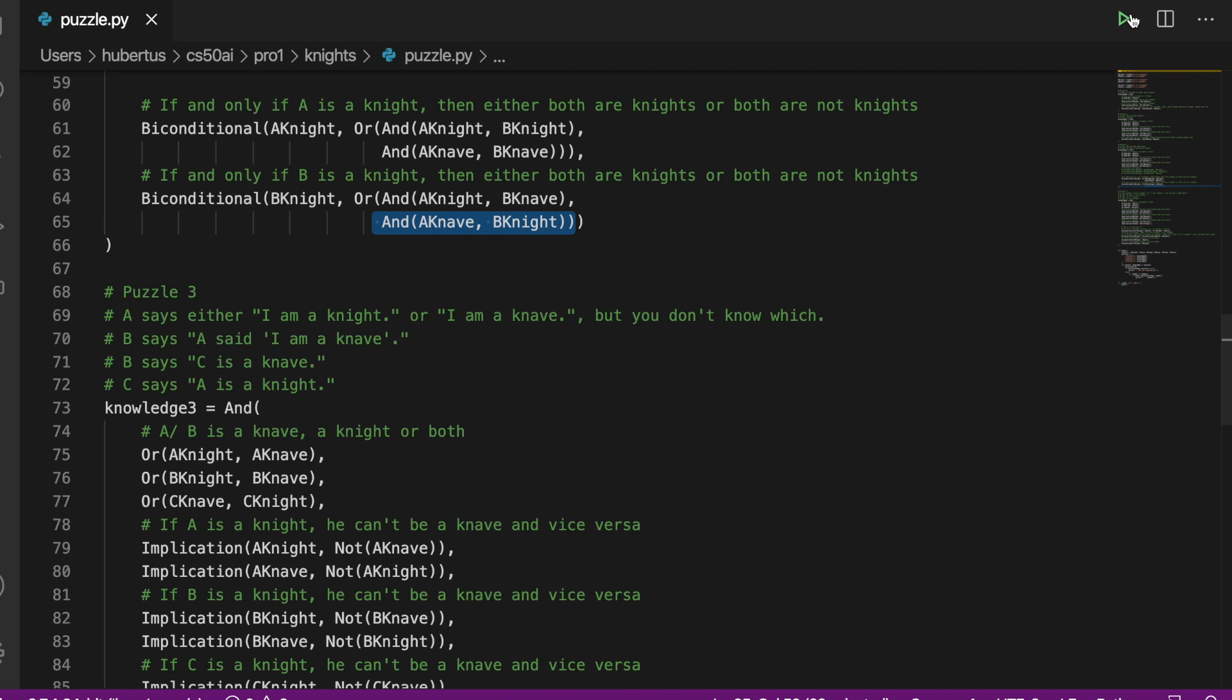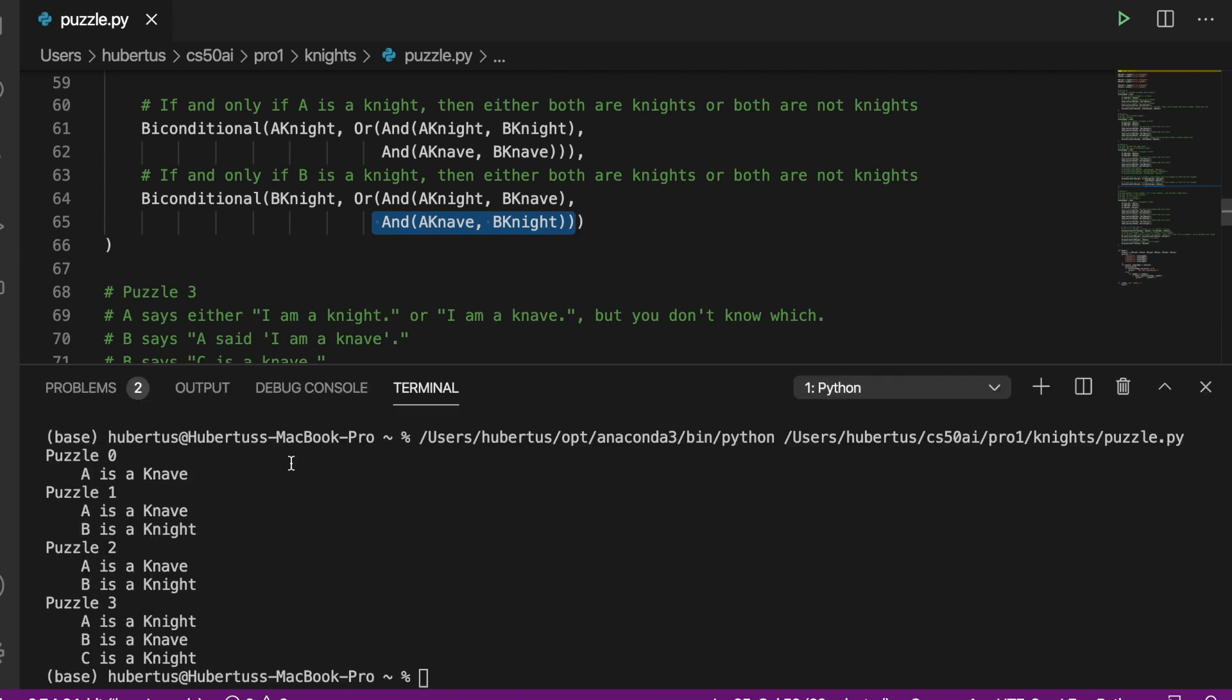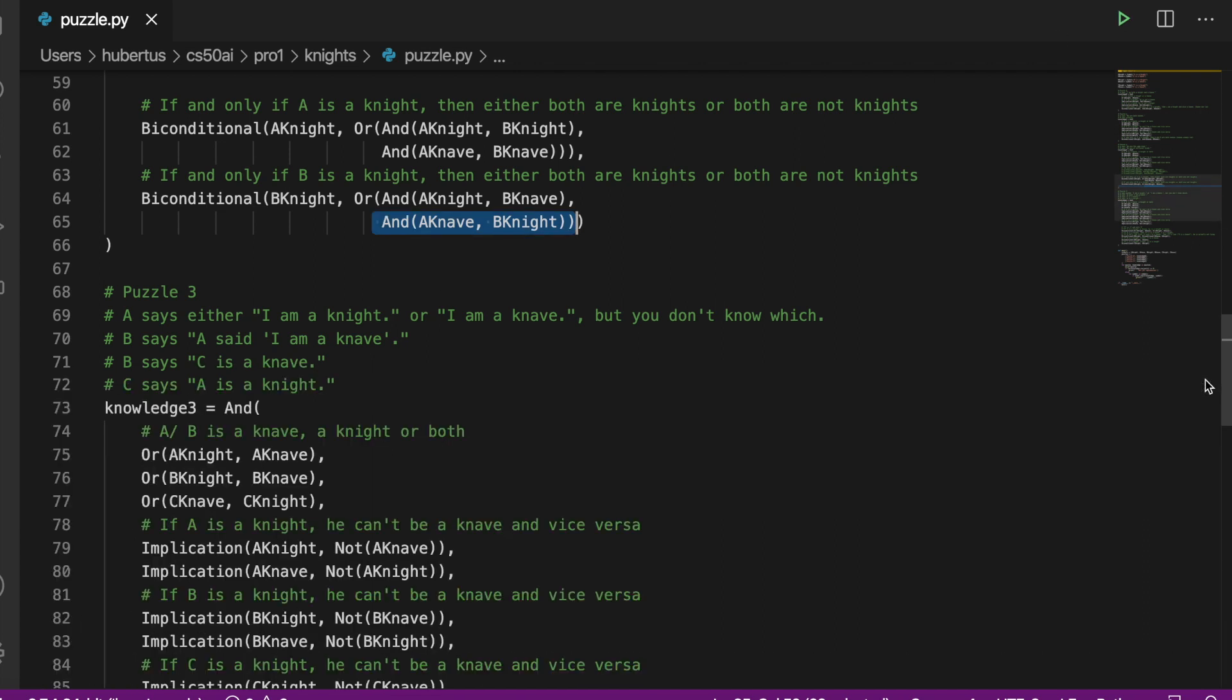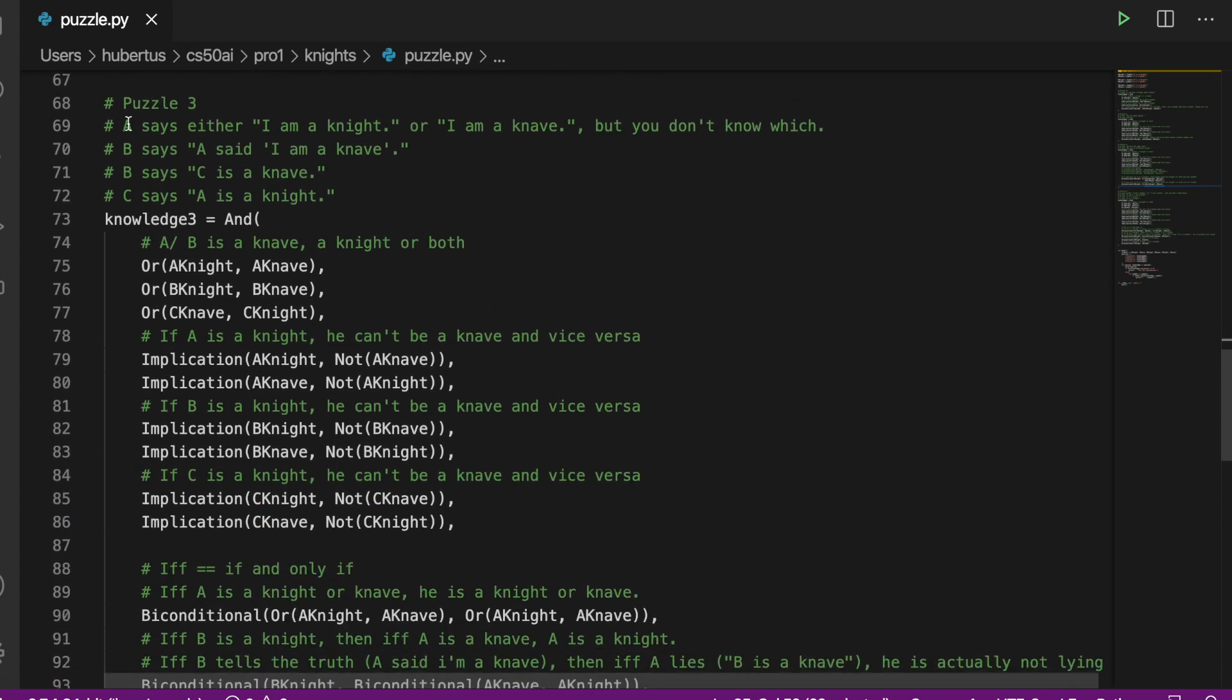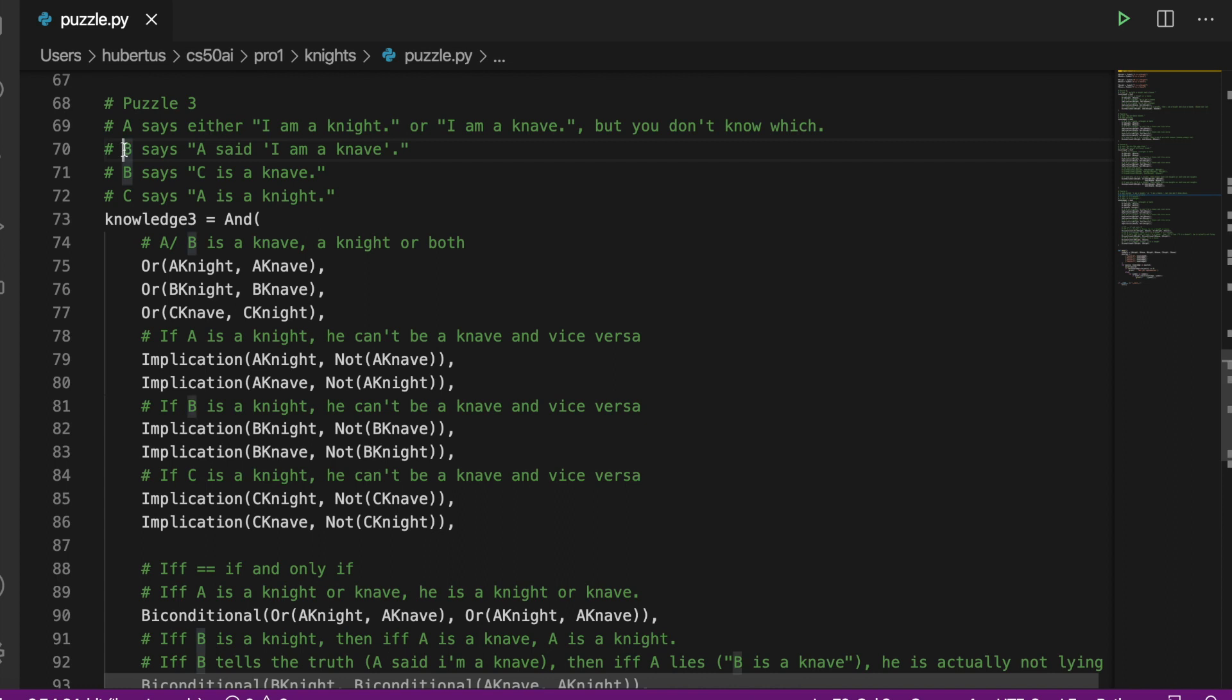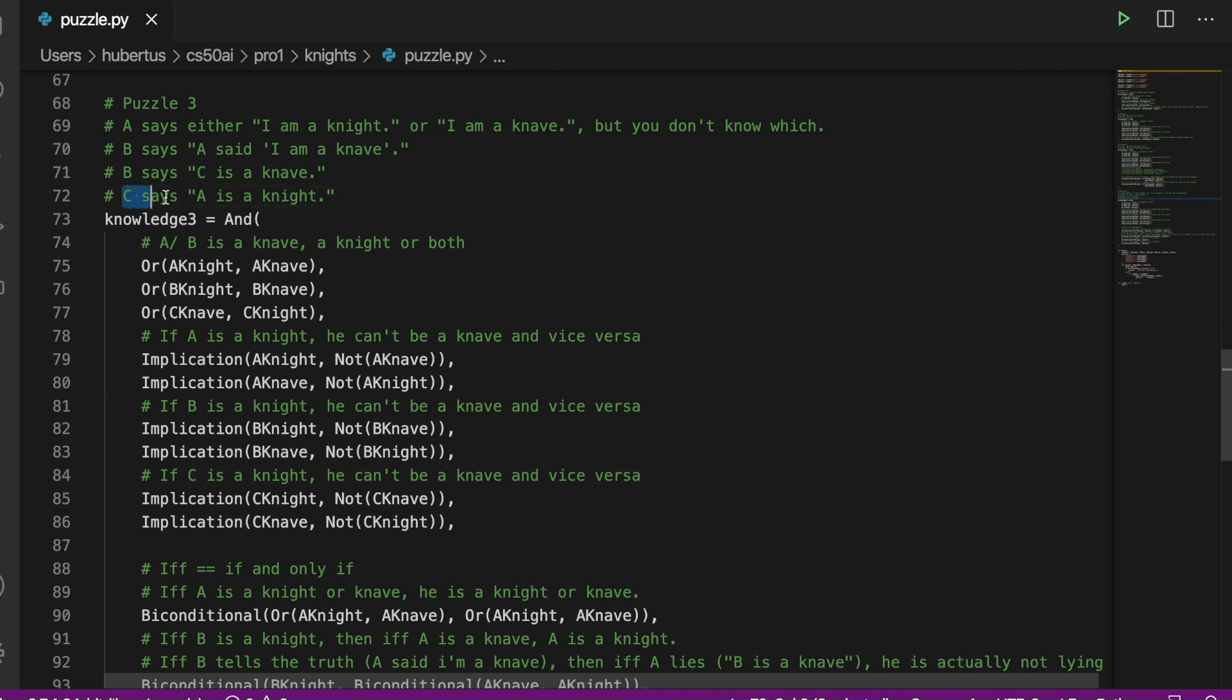Jumping into puzzle three, we see that A says 'either I'm a knight or a knave', B says 'A said I'm a knave', B also says 'C is a knave', and C says 'A is a knight'. So we copy that from above as we've seen before and jump into the first biconditional.